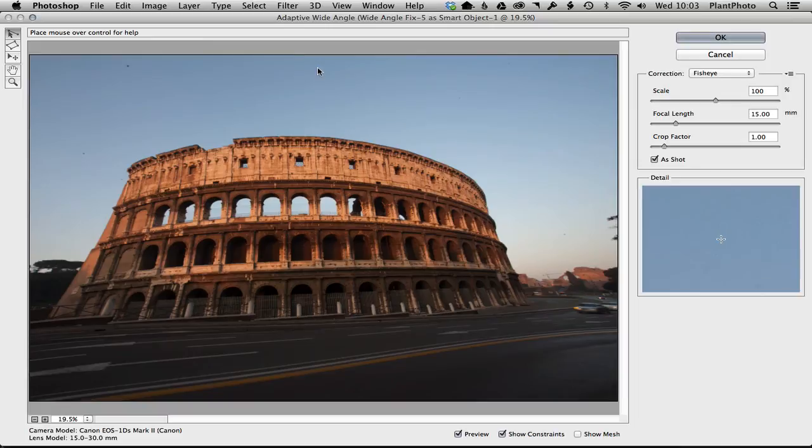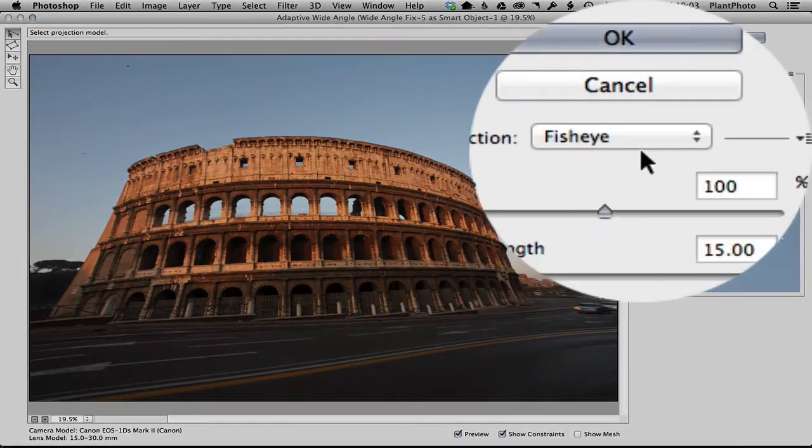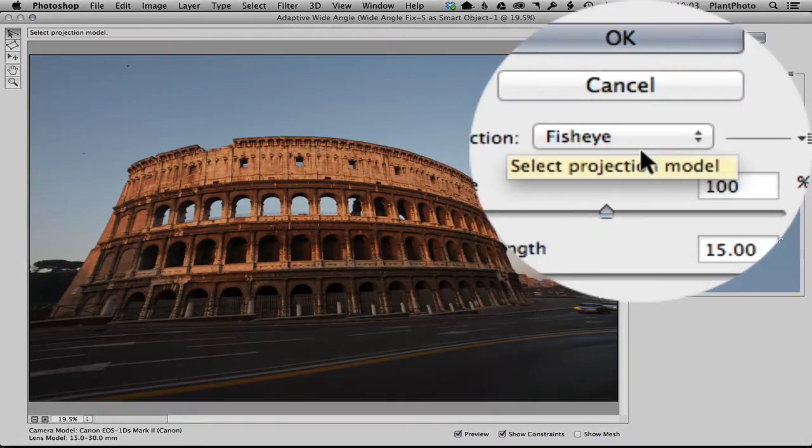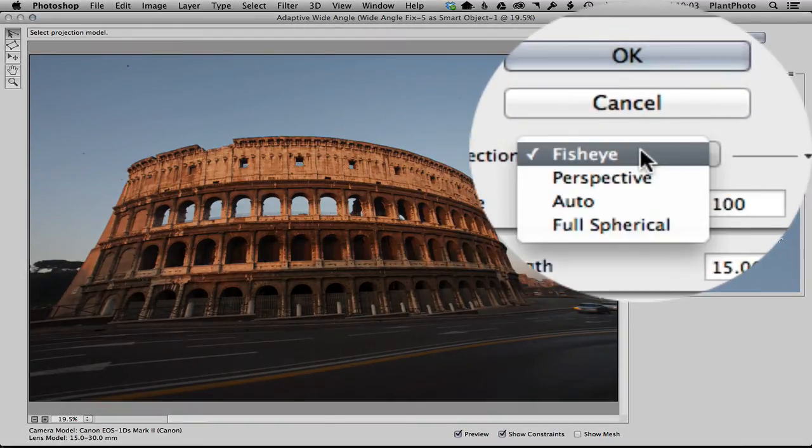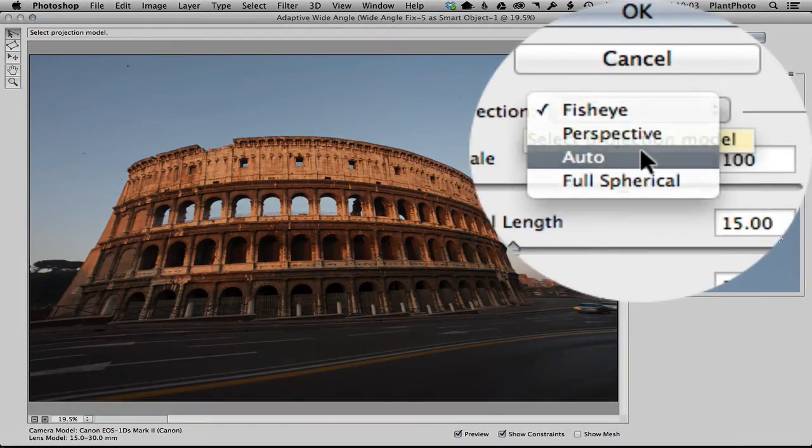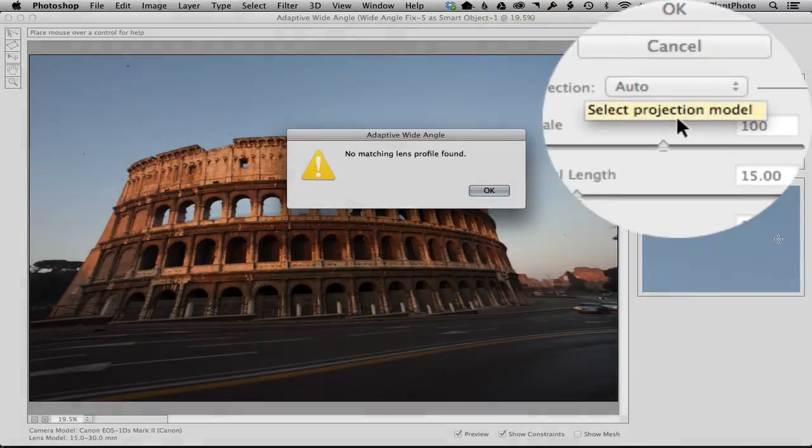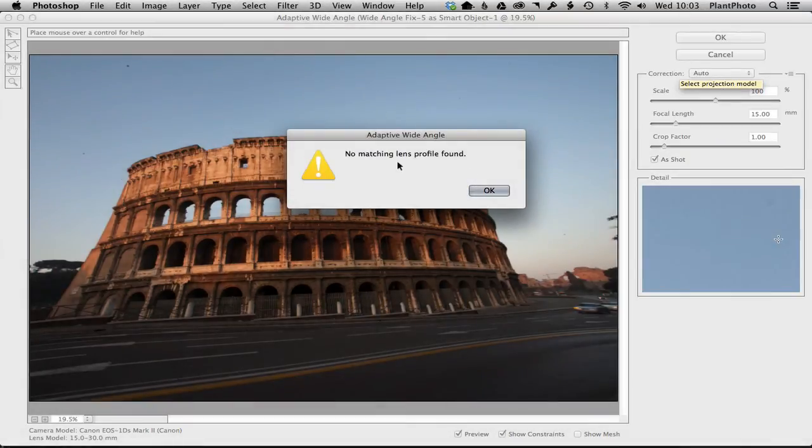recognized by Lightroom and Camera Raw, but when we come into the adaptive wide angle, if you've got a lens profile that's been recognized this should be on auto, but I'm getting this warning: 'no matching lens profile found.' And